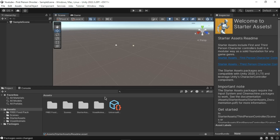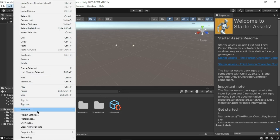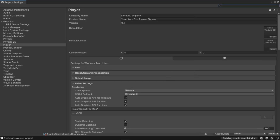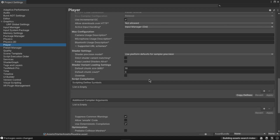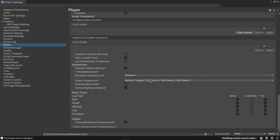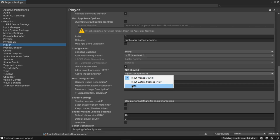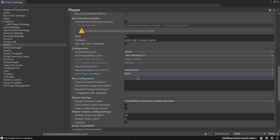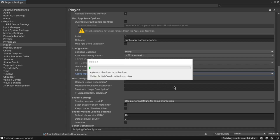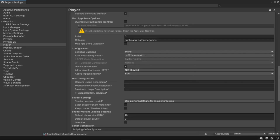In the Unity Editor go to the Edit drop-down menu and select Project Settings. Select Player from the list on the left and expand Other Settings. Scroll down until you find the Active Input Handling option, click the drop-down menu and select Both. A Unity Editor restart message might appear — simply click Apply.